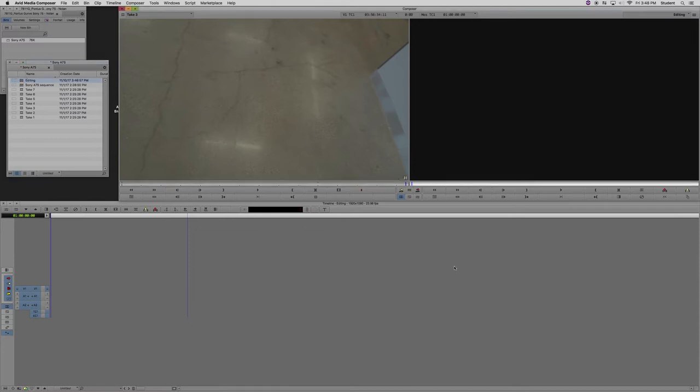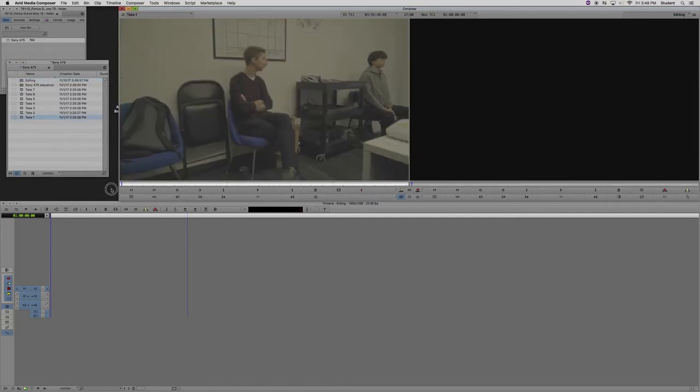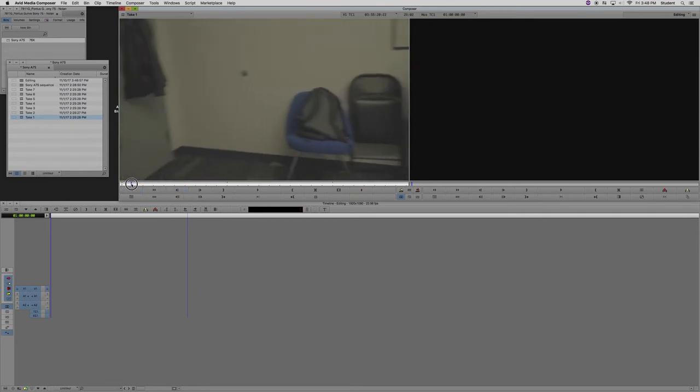This region down here is your timeline. This is where you do all of your editing work. This is your source window. This is where you look through the clips that you want to put into your timeline.